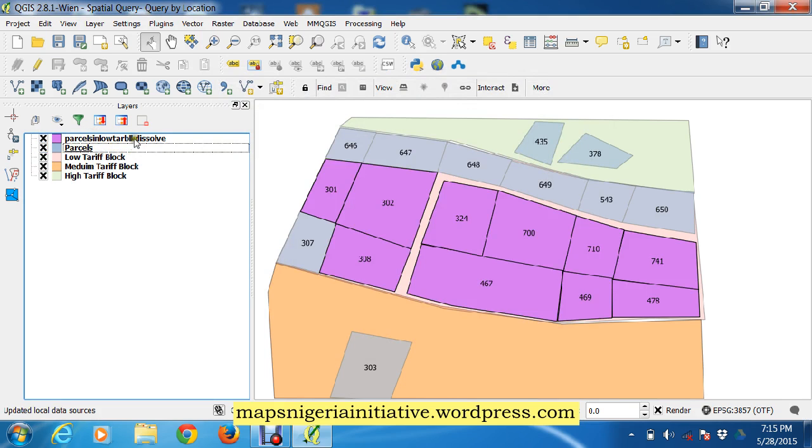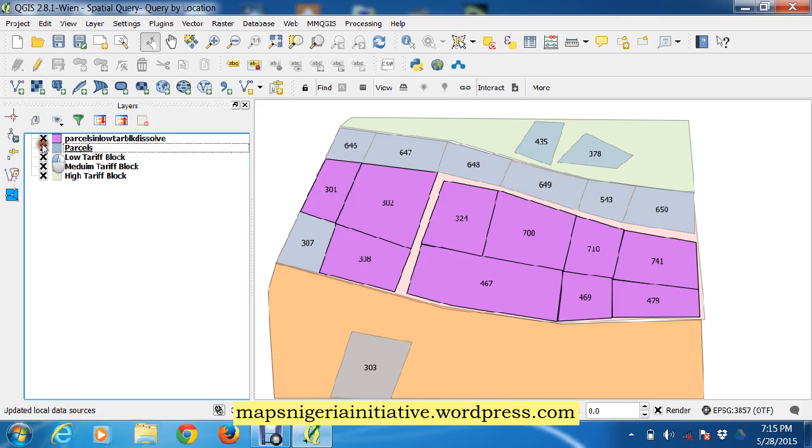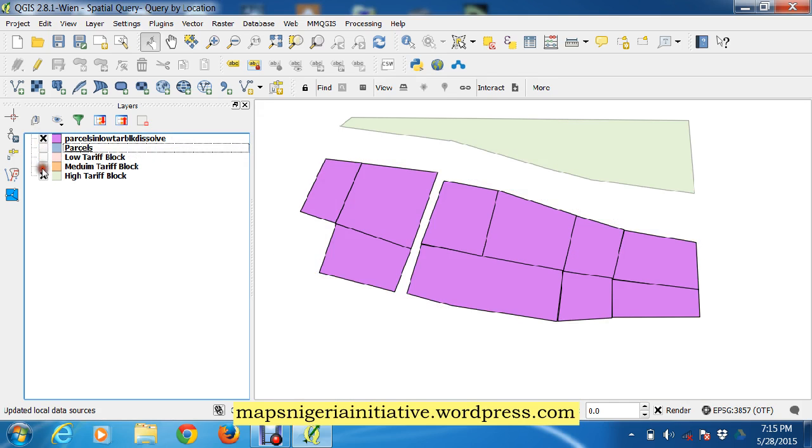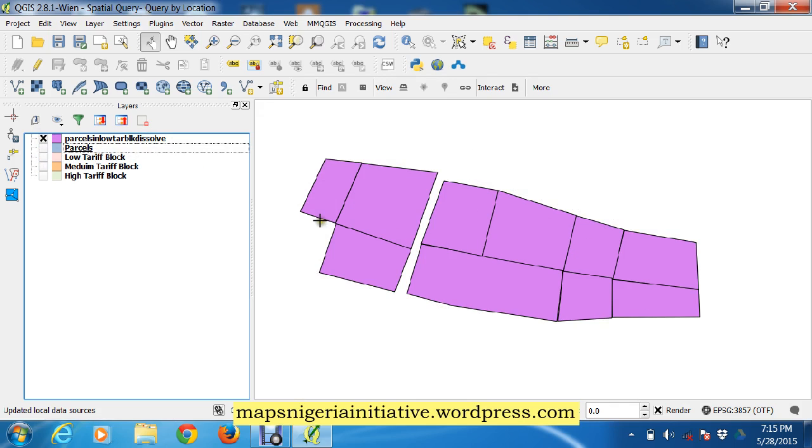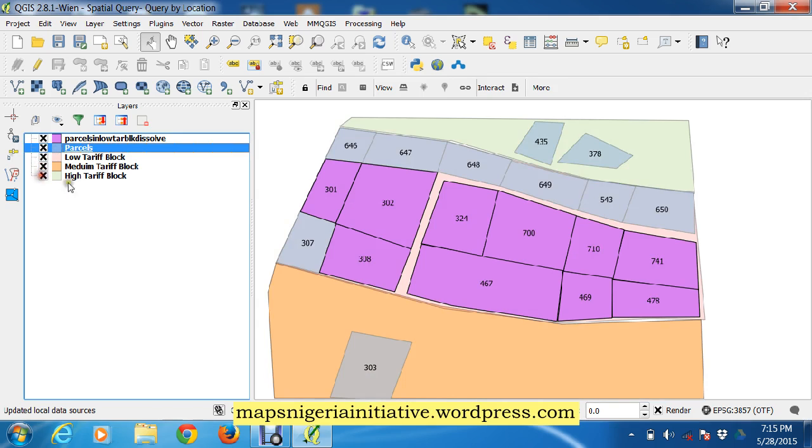Parcels in low tariff dissolved. So this is our dissolved layer. If you notice, we squeezed this off, dissolved this into a single layer, so we can just take this as a single layer and use it in other software that we need to or use it in other projects.